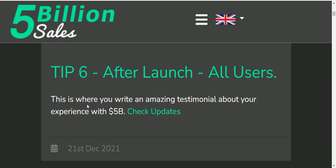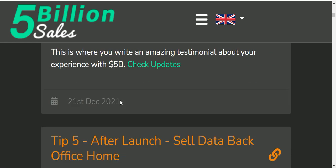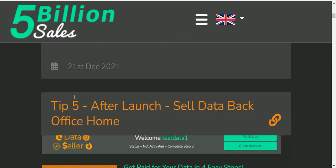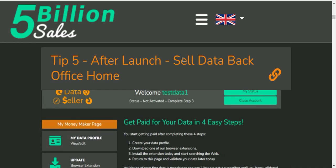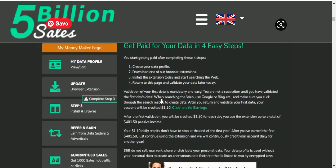This is a testimonial about your experience with 5 billion. After lunch, data sell back office home — what do you see here? What do you do?